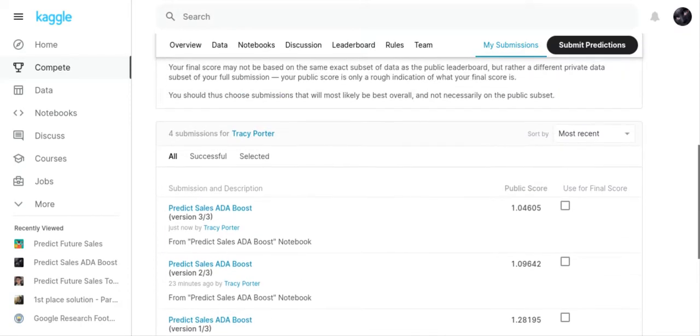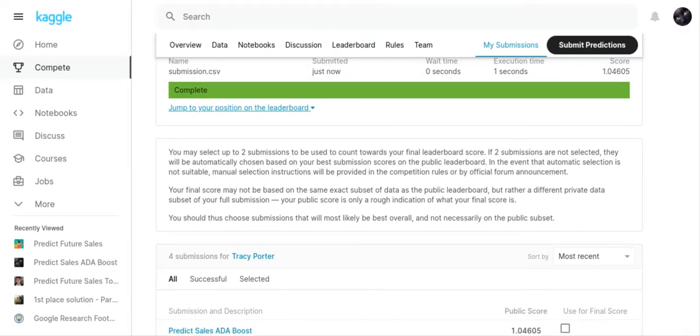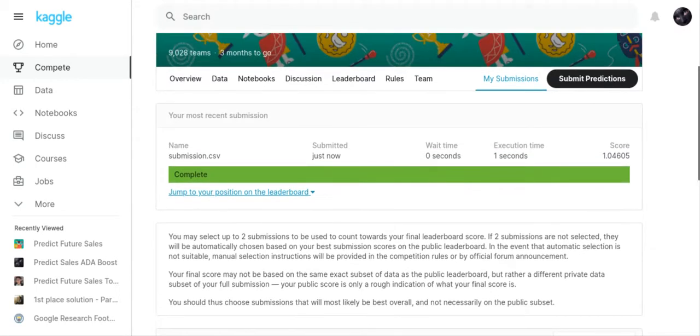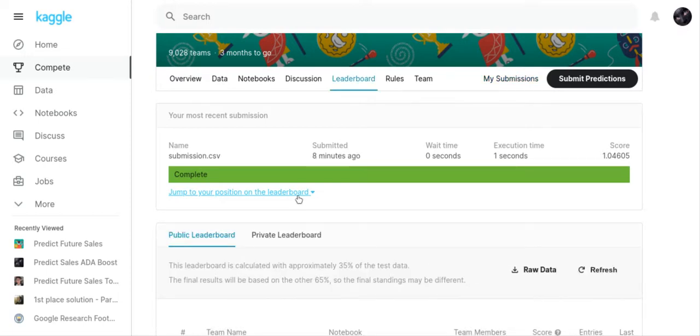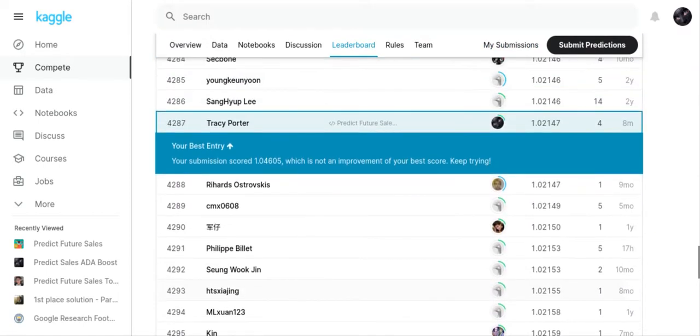But the ADA boost is my work because I wanted to use sklearn. I'm not really a big fan of Keras; I can't get Keras to work often, so if I can use sklearn I would rather use sklearn. My score was 1.04605, which is not an improvement on my best score, but my best score was where I used someone else's program.